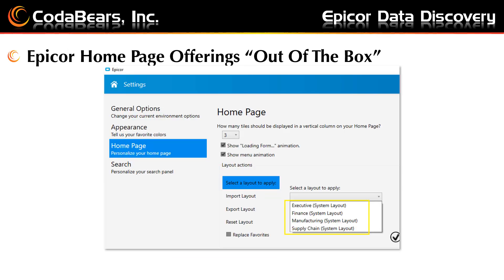Epicor offers four homepage options out-of-the-box, based on your security rights and if someone has published these layouts for you. The four out-of-the-box options are: Executive, Finance, Manufacturing, and Supply Chain — all with parentheses 'system layout', which means they are delivered by Epicor out-of-the-box. Security for these homepage layouts will be found in Menu Maintenance in the Processes area, which has these four items listed.